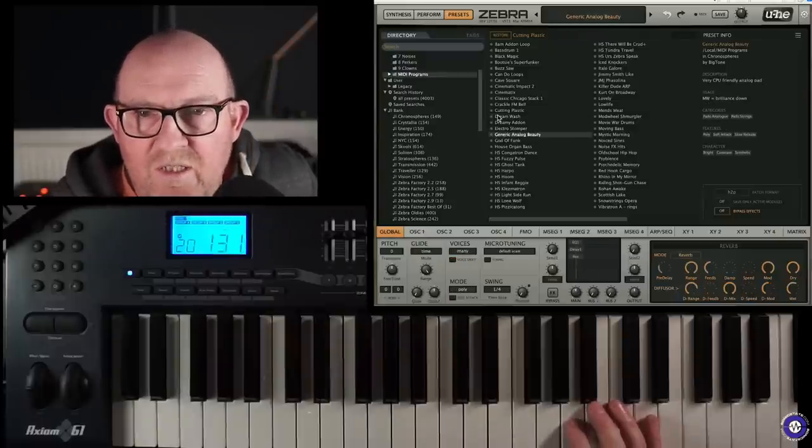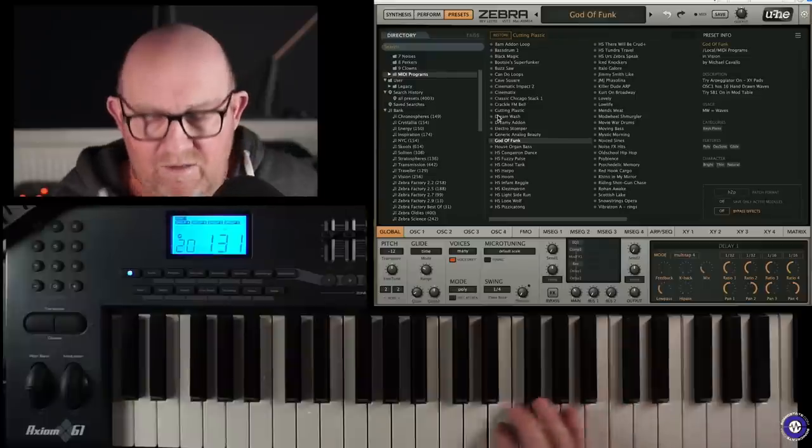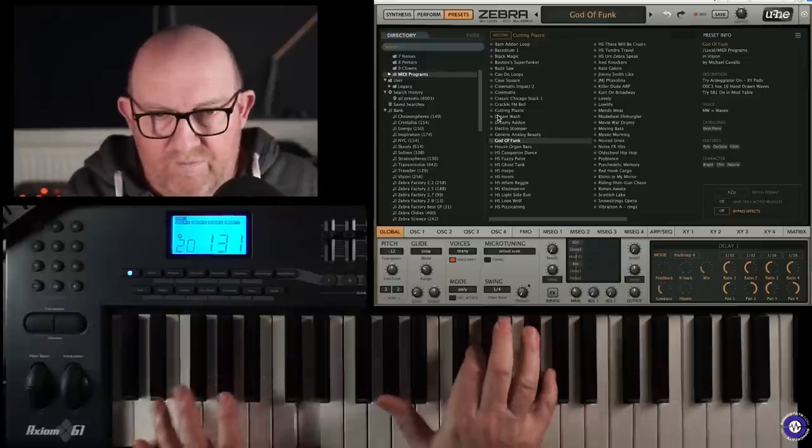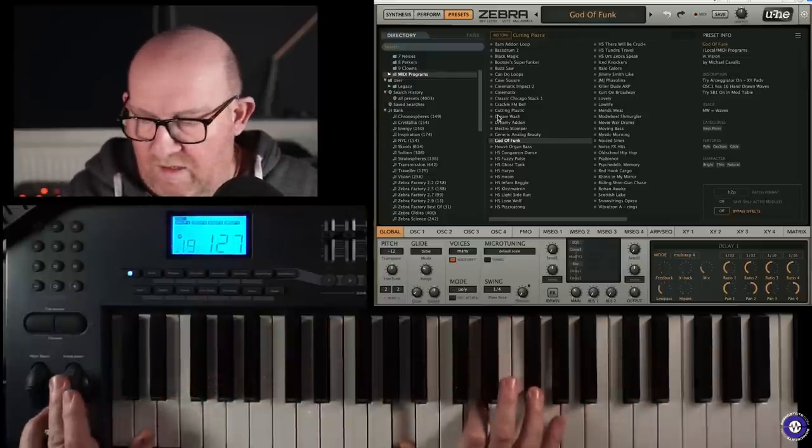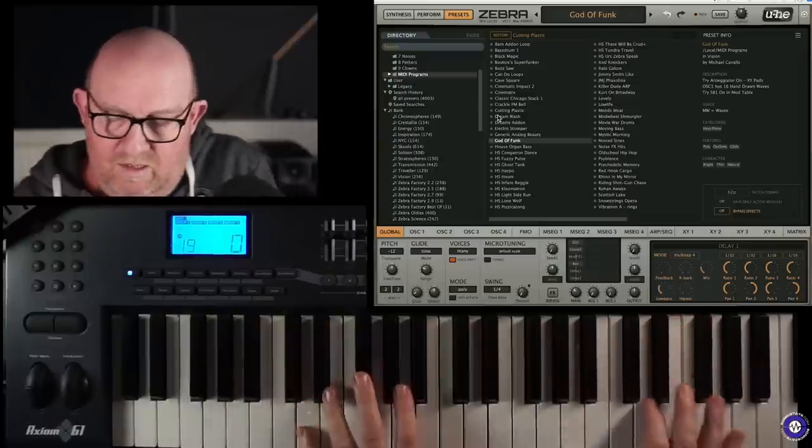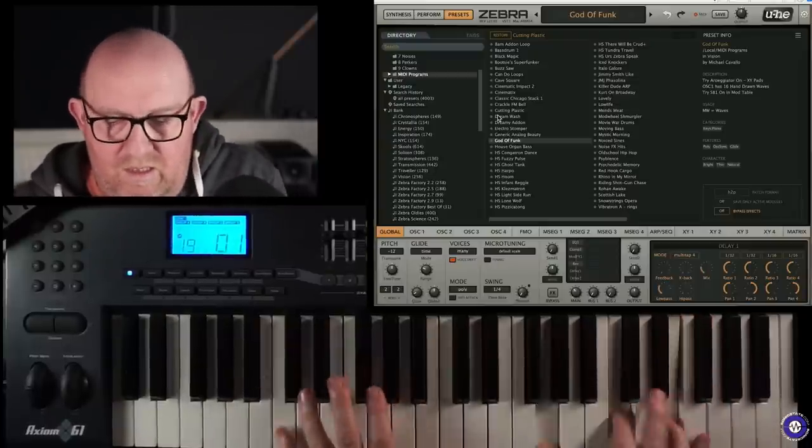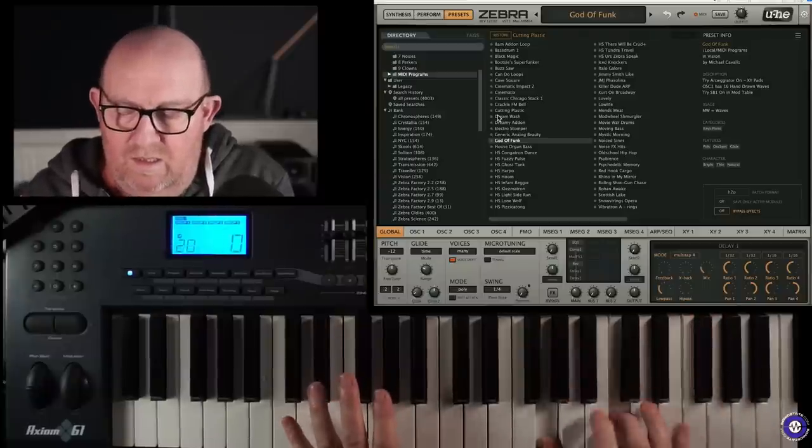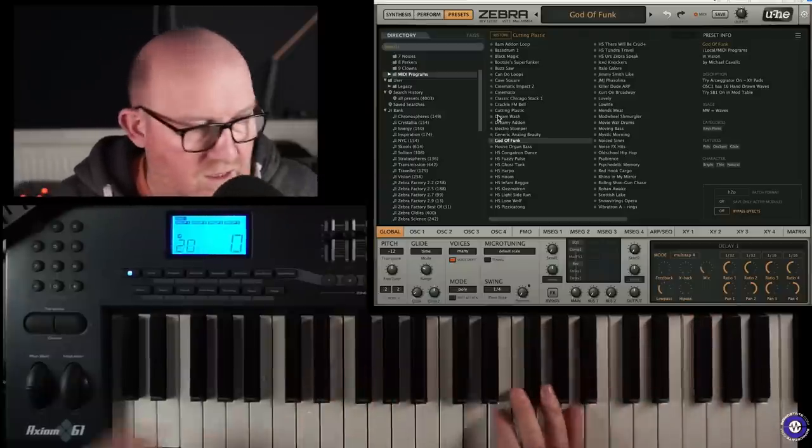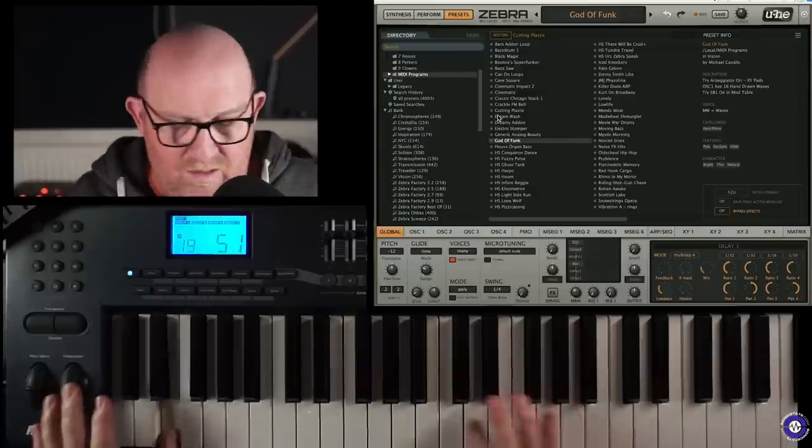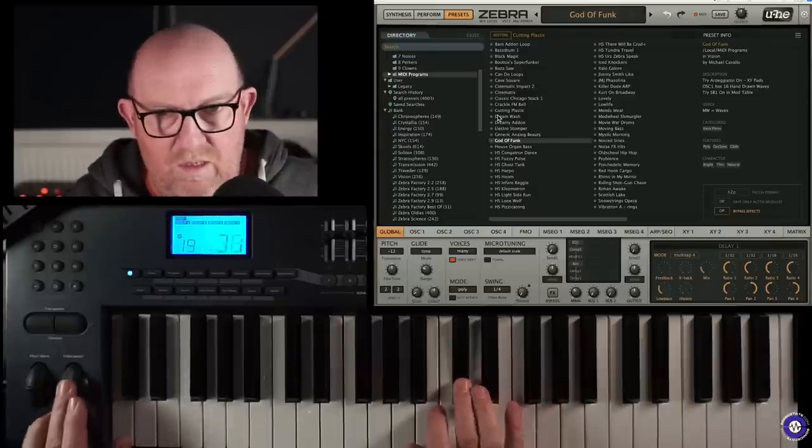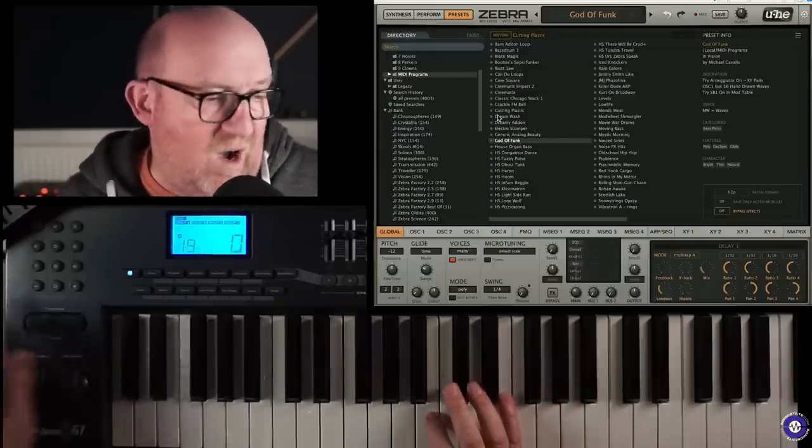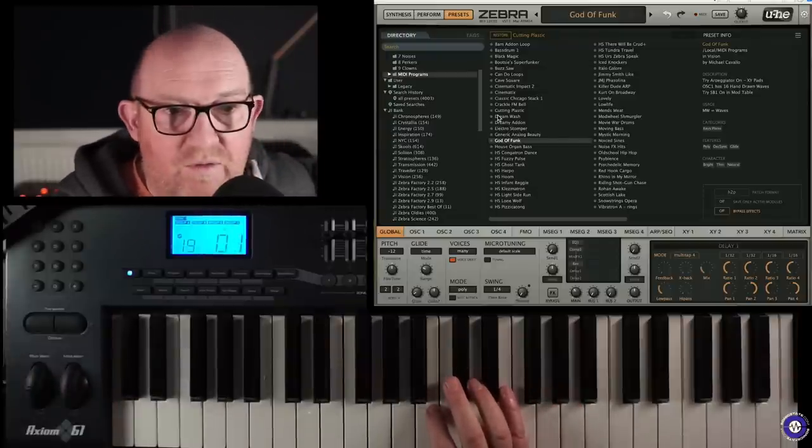Nice. Big tone. Let's have a look. We've got some Howard... Michael Cavallo. Some good... Yeah, kind of wah funk. Could be useful.